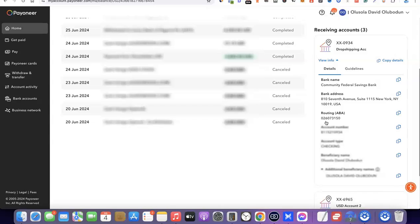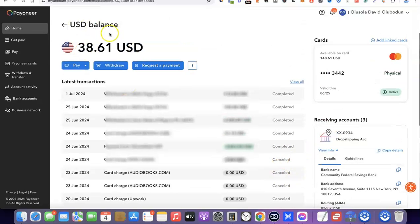Once you click View Info, it brings up your banking details. As you can see, the bank name is Community Federal Savings Bank, the bank address is listed, the routing number is there, my account number is there, the account type is checking, and the beneficiary name is there as well. Copy your bank account number and send it to whoever wants to pay you. Once they send the payment, it will reflect in your Payoneer account. You can then connect your local bank account to Payoneer and withdraw the money to your local bank account.